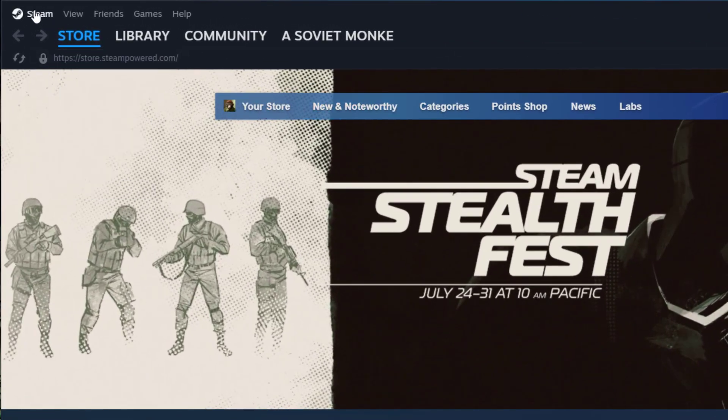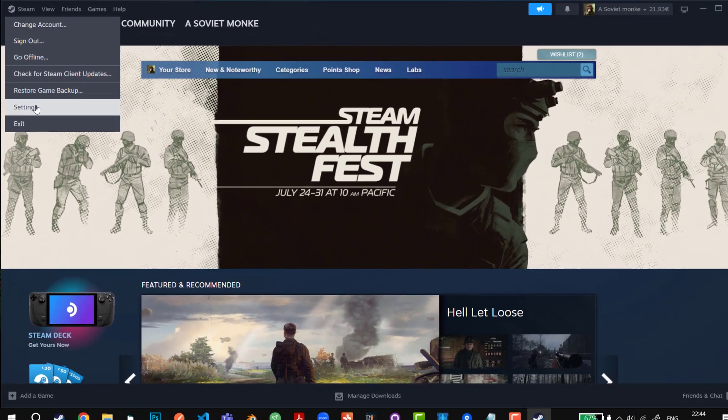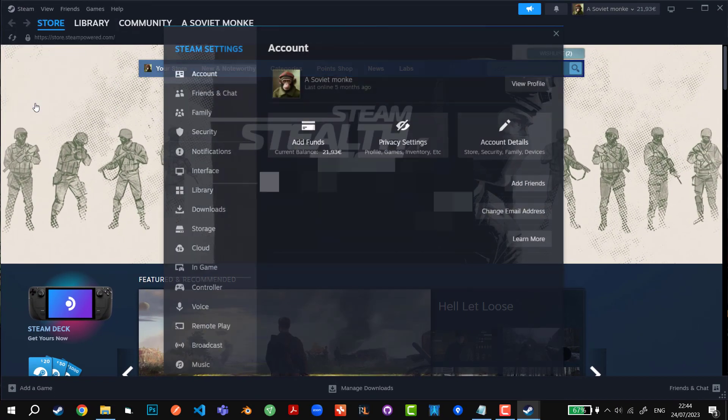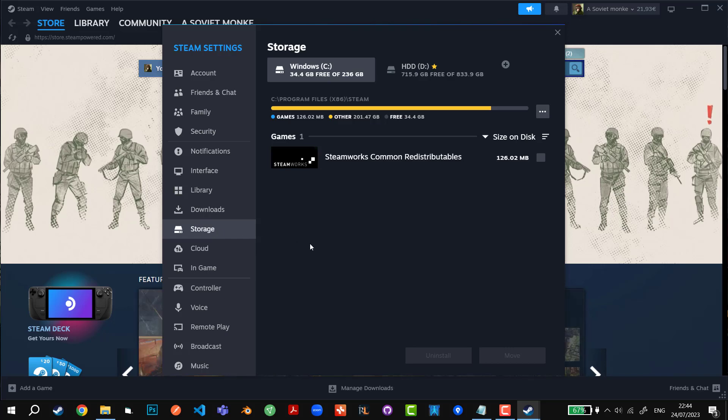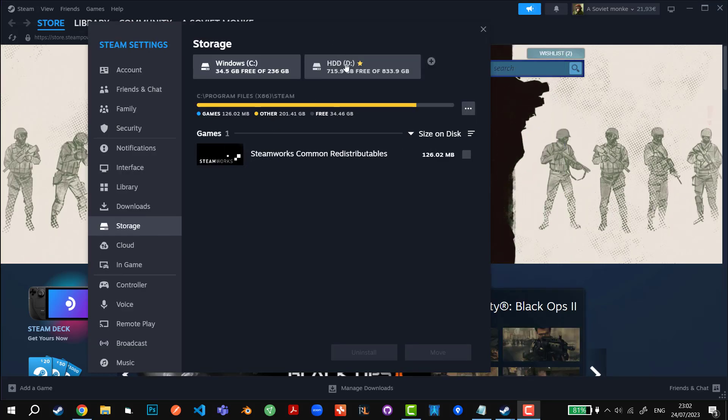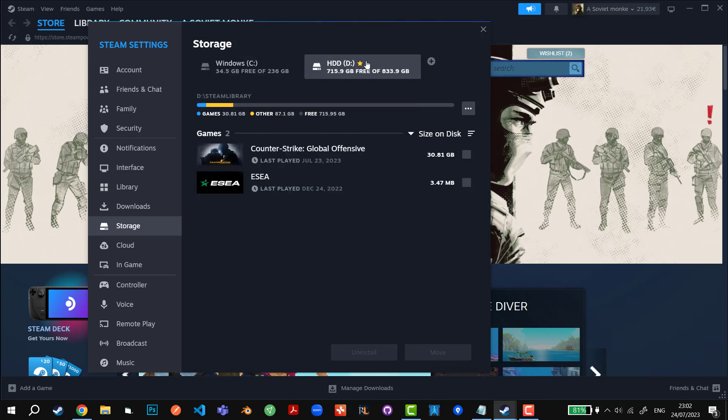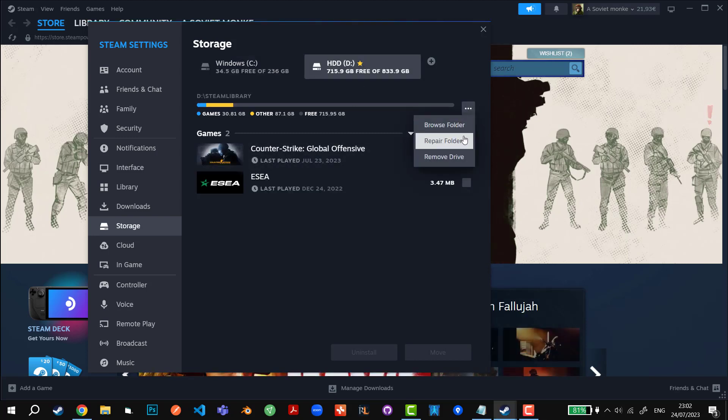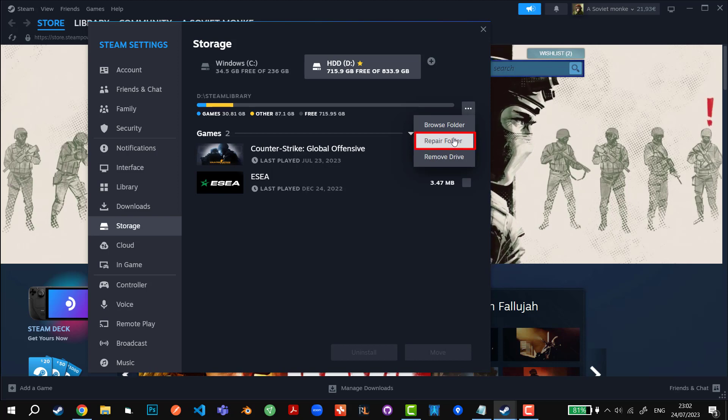Which is by going to Steam in the top left corner, we're going to click on Settings. We're going to go down to Storage. So once here, you first have to select the correct disk. So in my case, I have my games on the D-disk and this is where I have to repair the folder. This will basically repair the folders.